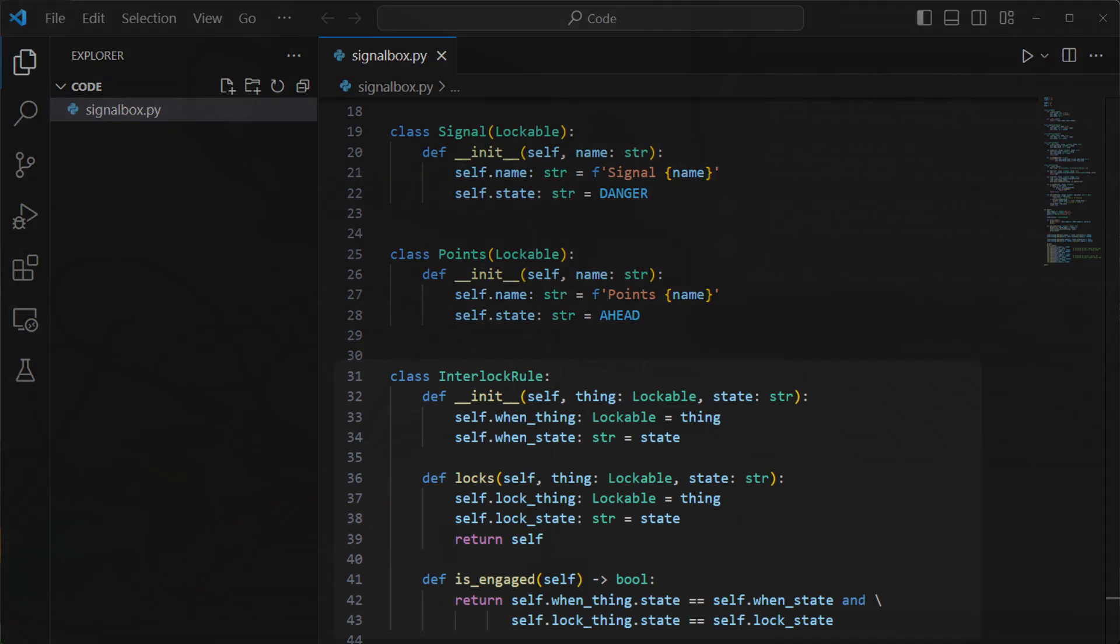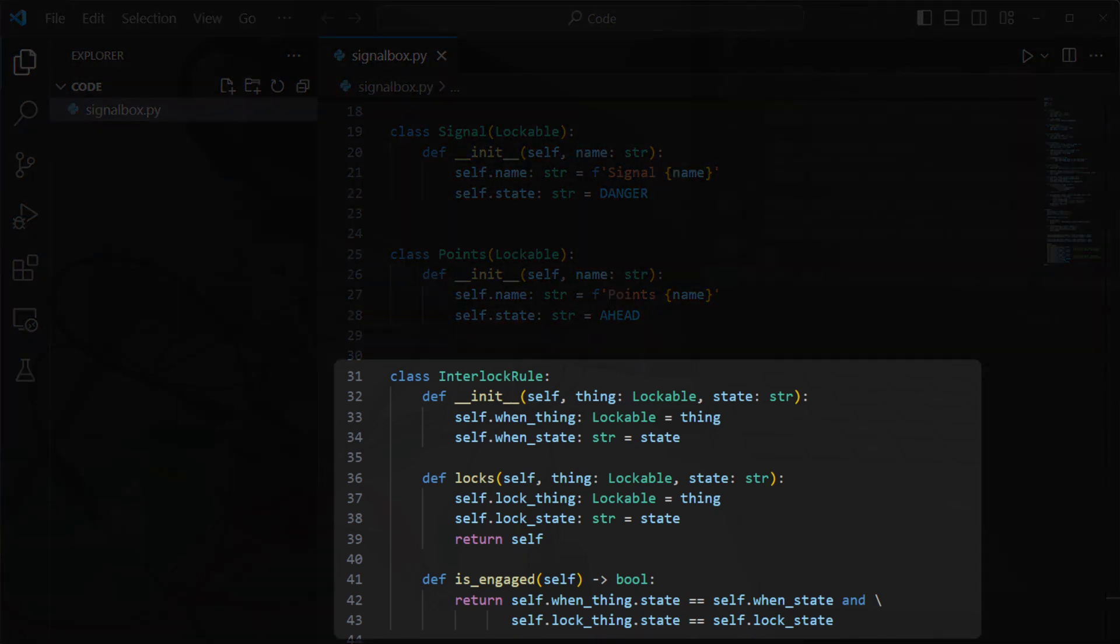I made a concept of an interlocking rule. Its job is to remember the details of a rule, such as if object X is in state A, then object Y is locked in state B, and to determine whether or not that particular rule is currently in effect.